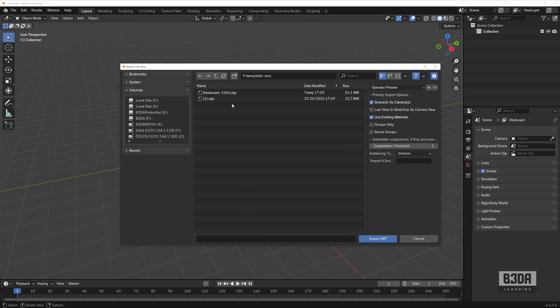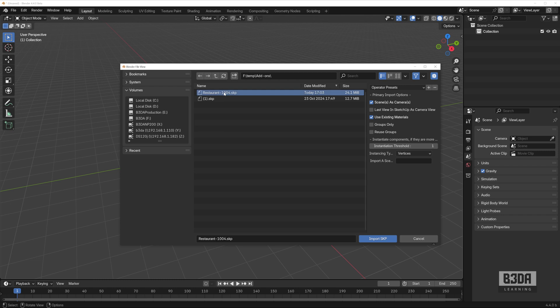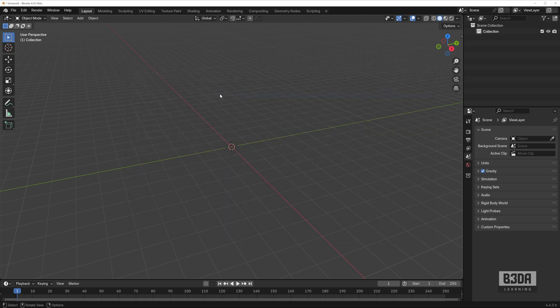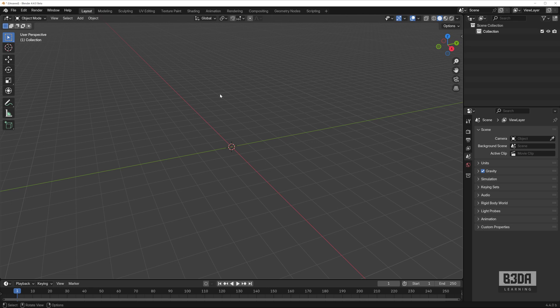Here, I have two SKP files in this folder. This is the file that I want, restaurant1004.skp, that came straight from SketchUp. It's using the SketchUp 2024 version, which is, by the way, the same file type as SketchUp 2021, the same file version, no difference. If you hit import, Blender will start to process the entire scene. It might take a while, depending on the complexity. You can see here that Blender is thinking.